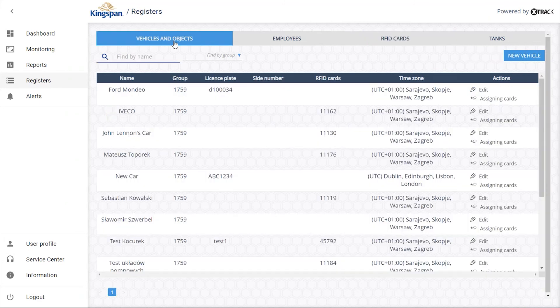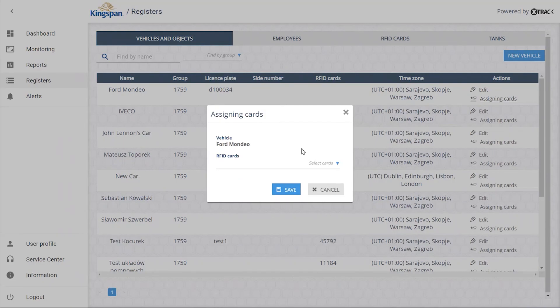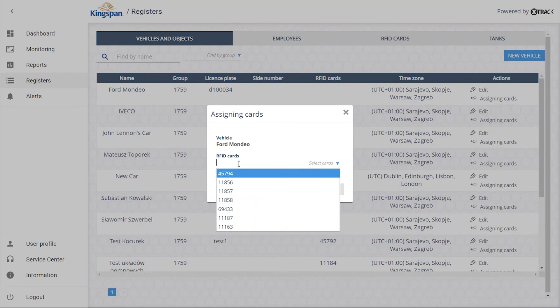Go to the Vehicles and Objects field. Search for the vehicle to which you want to assign the keychain and go to Assigning cards action.